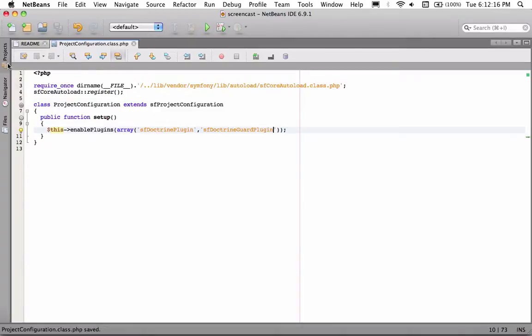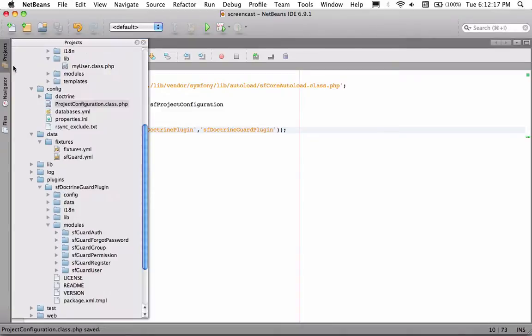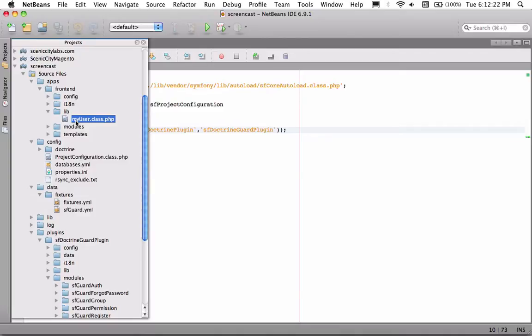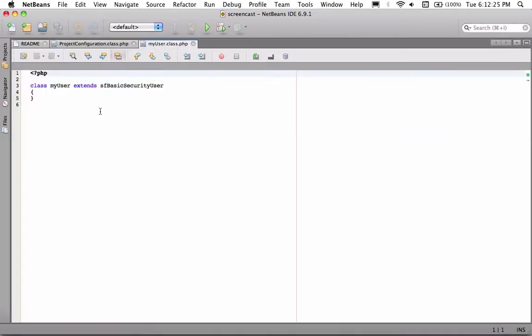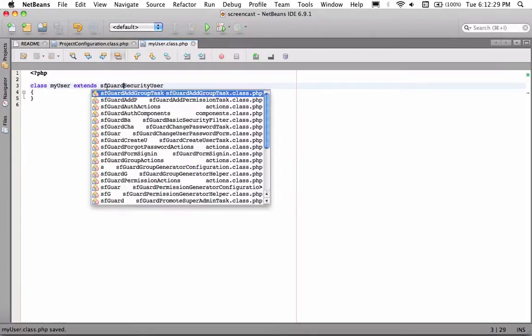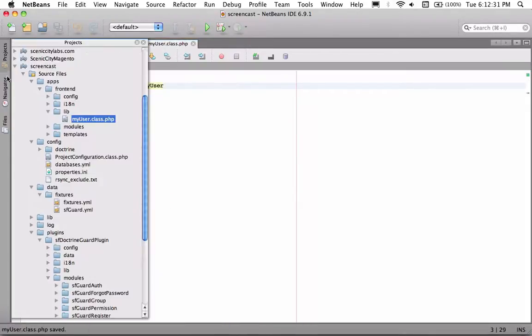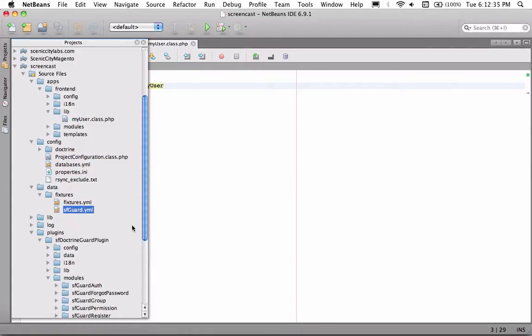And now that that's done, you need to open up in your application, in your apps, myUser. And just replace basic with guard. And I already went ahead and copied the fixtures over.